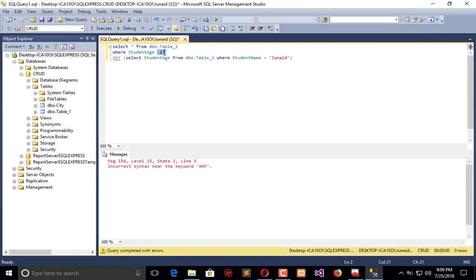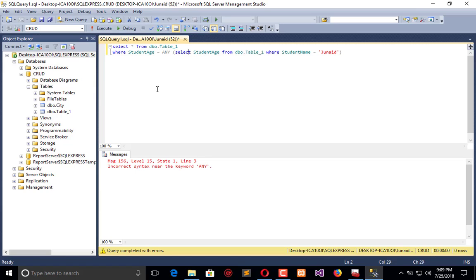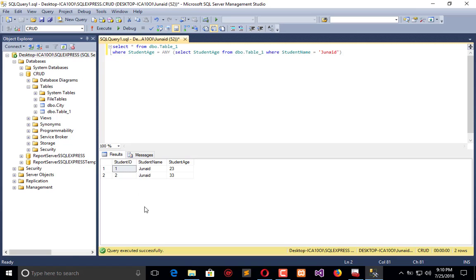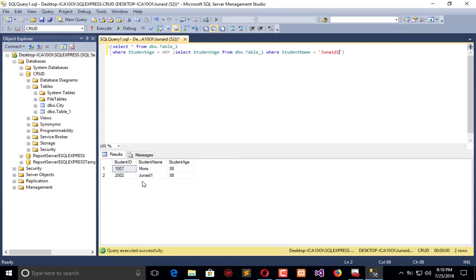We will say WHERE student_age = ANY, and here we select the student_age WHERE name is like this. Now execute — we have this record where the student name matches, so it gives me all the records because the statement is true. Trying another name returns two values: both match the student ages represented in the table.